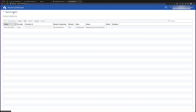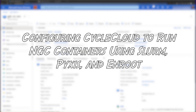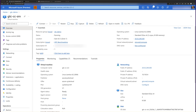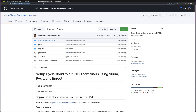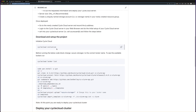From here, we're going to go back to clusters where you can see the default options to deploy various kinds of clusters. We now would like to add a custom environment to CycleCloud that enables us to use Pyxis, Enroot, and Slurm. To do that, we have a GitHub repository called CC Slurm NGC, where the instructions explain how to configure CycleCloud to run this environment.